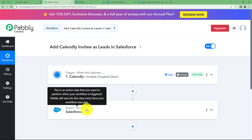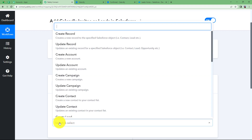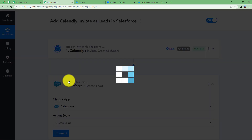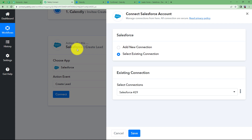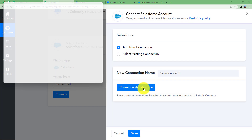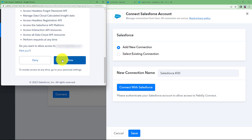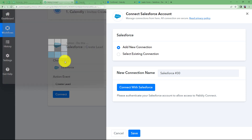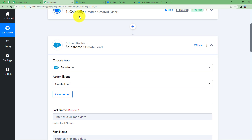Now we transfer these details to Salesforce so that a lead can be generated. The action event will be to Create a Lead. Select this event and click on Connect, since Pabbly Connect and Salesforce need to be connected. Click Add New Connection and then Connect with Salesforce — it will automatically detect the account. Just click Allow to give Pabbly Connect access to create a lead in Salesforce with the information received from Calendly.